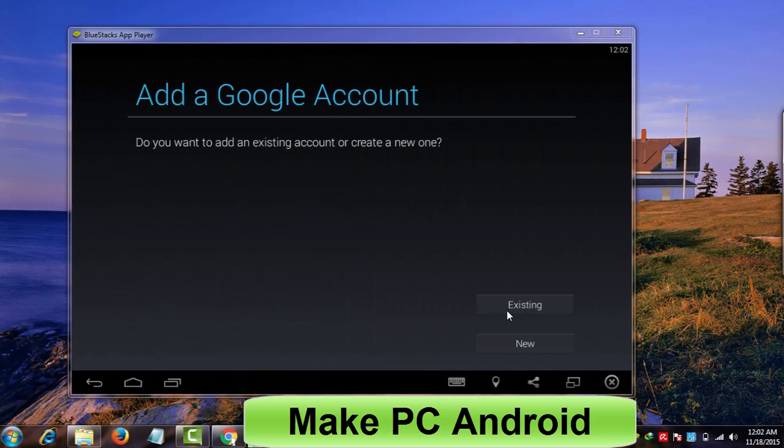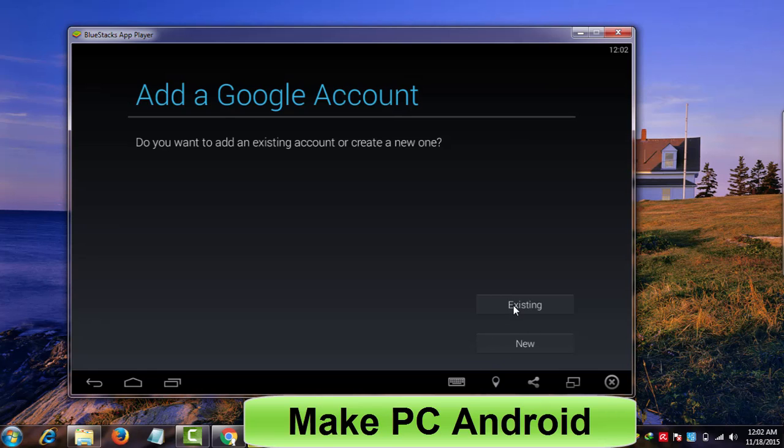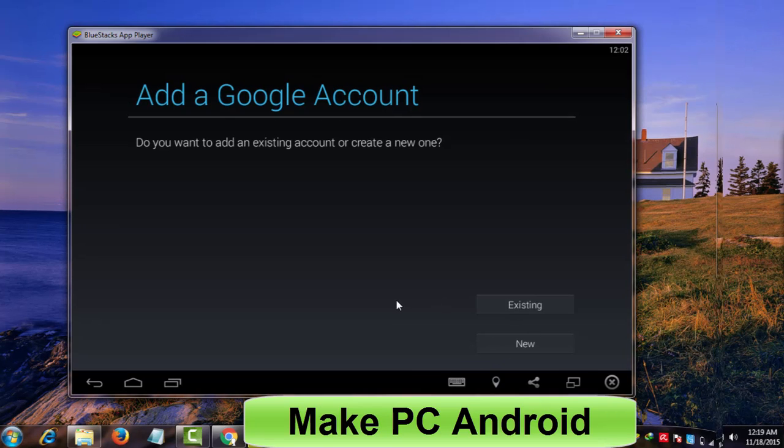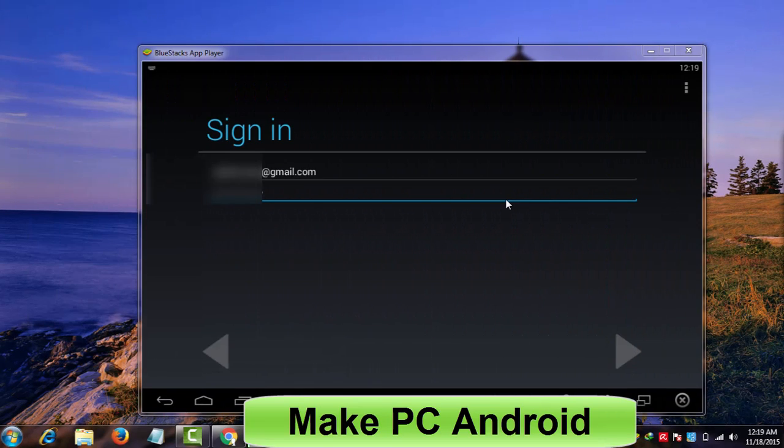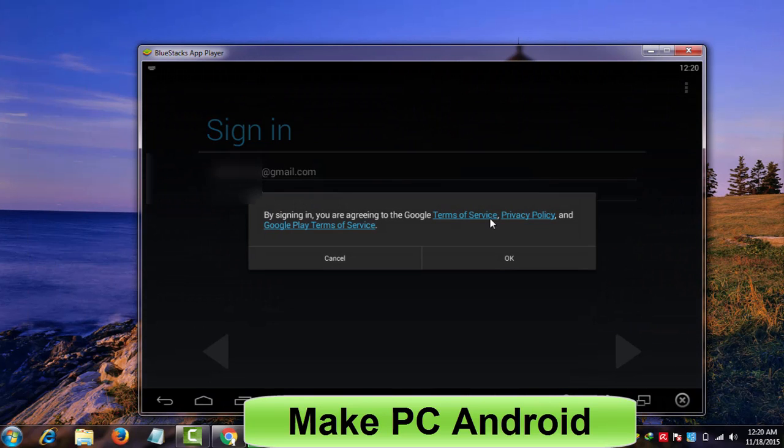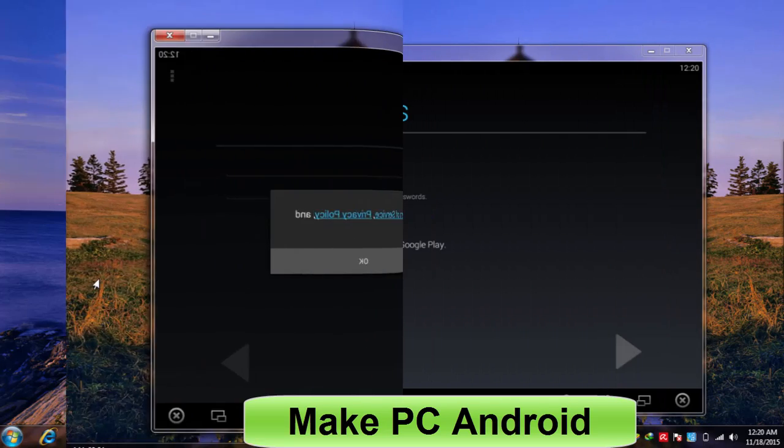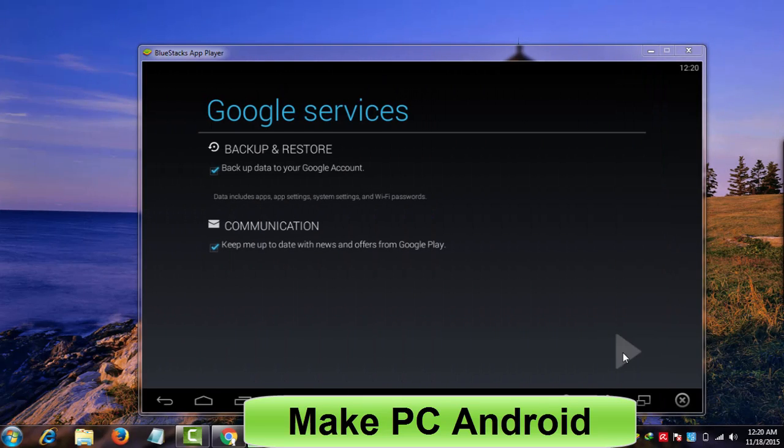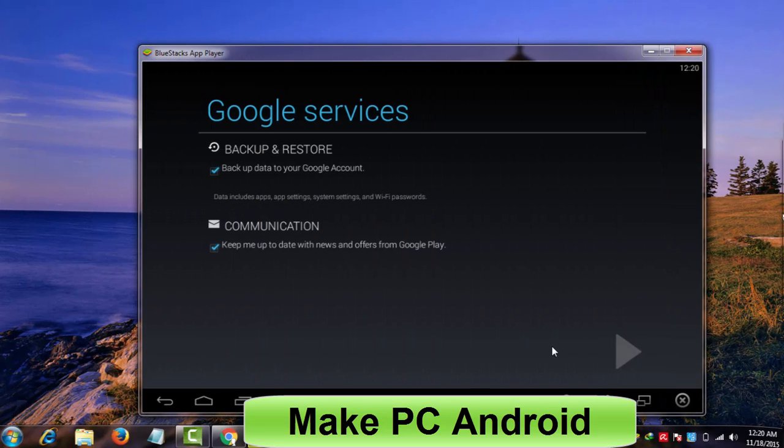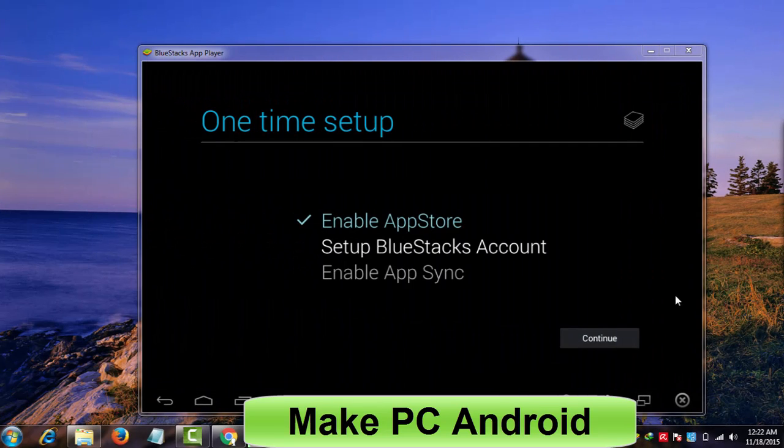Click continue. Click existing if you already have a Gmail account, otherwise click new and create a new Gmail account. After having written in password, hit enter and click OK. Click next. Click continue.